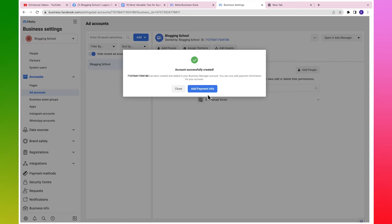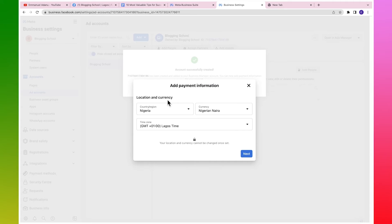The next option is to add payment info. There are two ways to add payment info: you can add it to your business account or to your ad account. With your business account you can have multiple ad accounts. If you want different payment methods for different ad accounts, add payment methods separately. If you want to use the same payment method for all accounts inside your business account, come over to payment methods and set up one method for all of them.